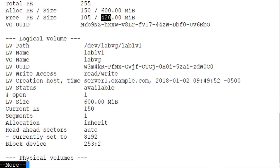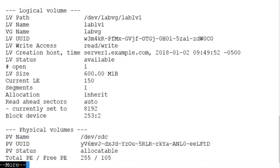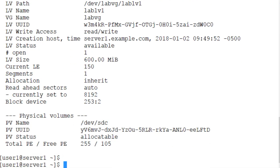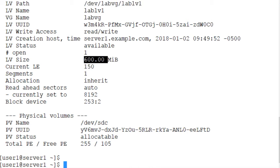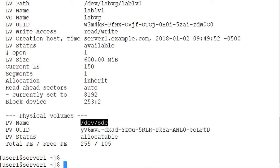And here's the information for the logical volume LabLV1, 600 megabytes in size, and this is the physical volume. So let's grow this logical volume and the file system that it contains from 600 megabytes to let's say 900 megabytes.